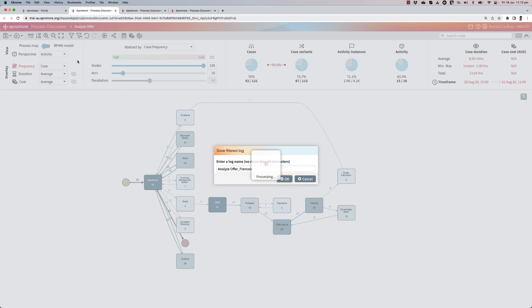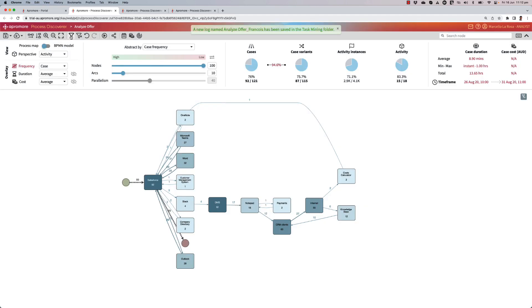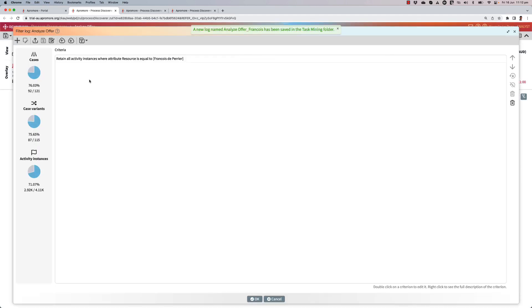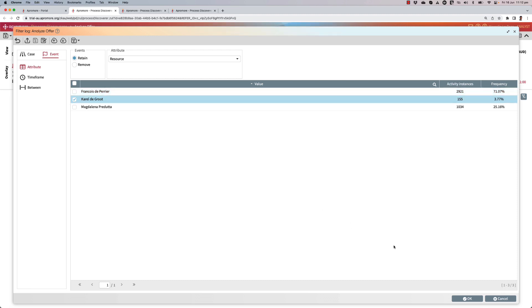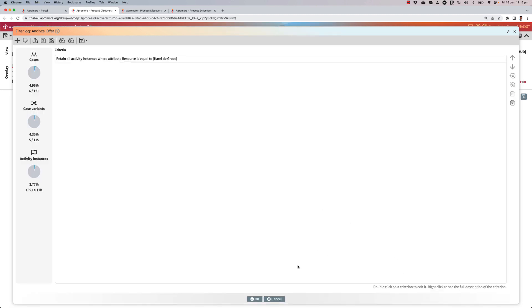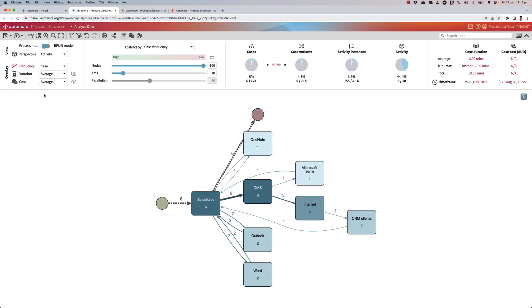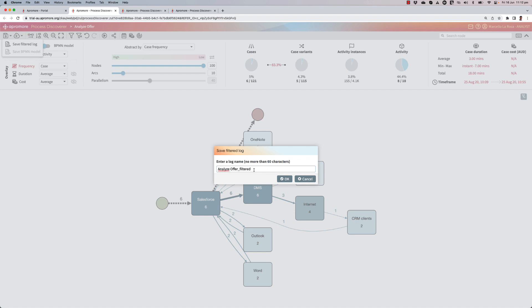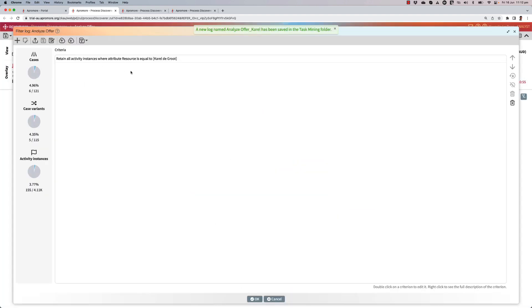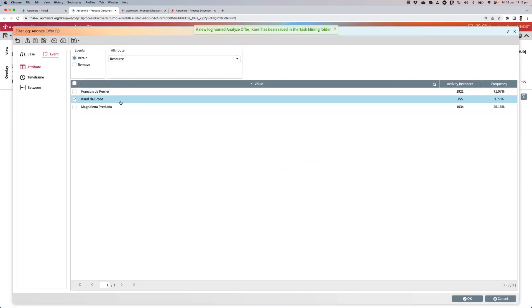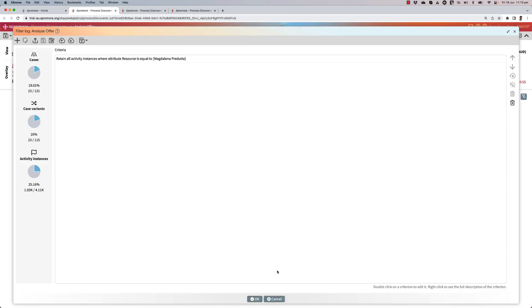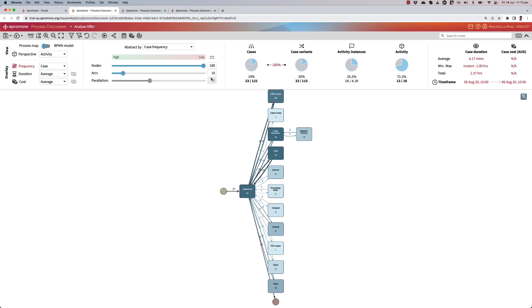I will do the same for Magdalena and for Carel, simply by switching the resource. So instead of Francois, I'm going to pick Carel and then Magdalena. Carel has only done it six times, so I don't have many instances of Carel. And finally, I'll pick Magdalena who has done 23 out of 121, that is 19% of the total.